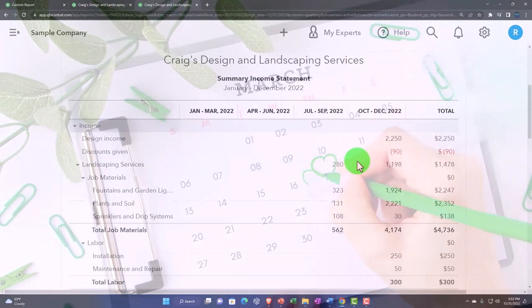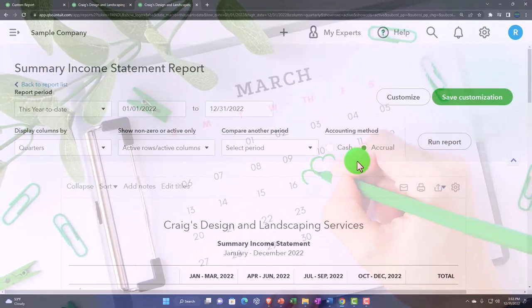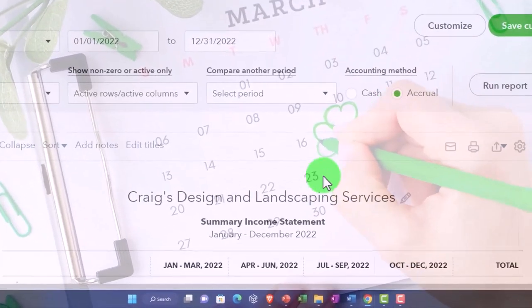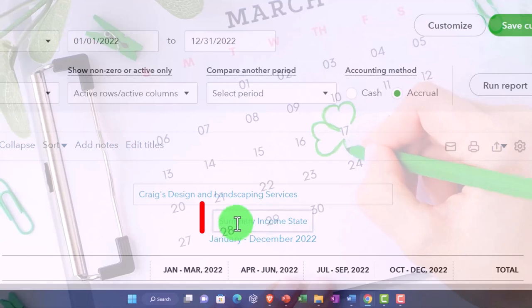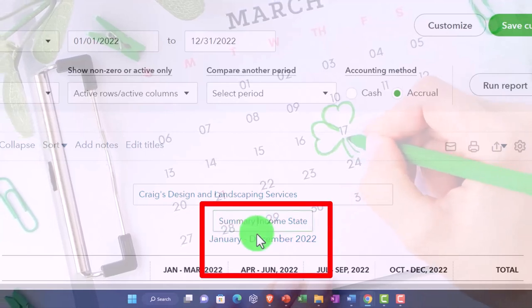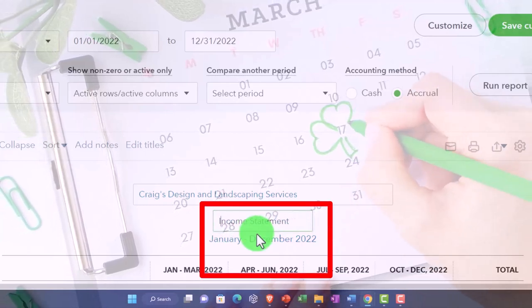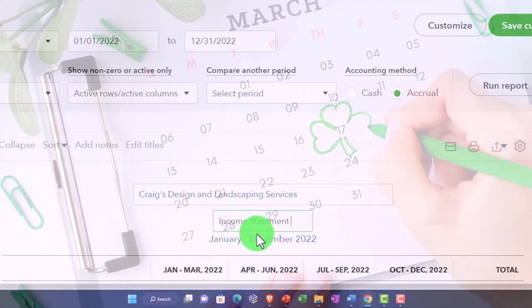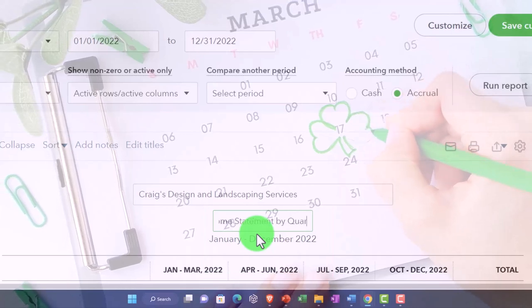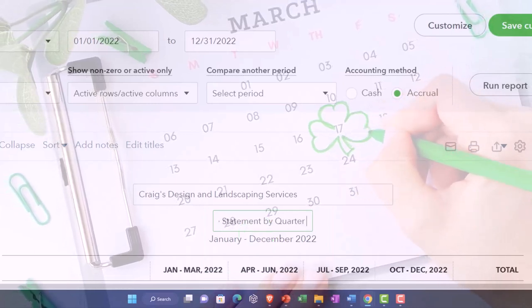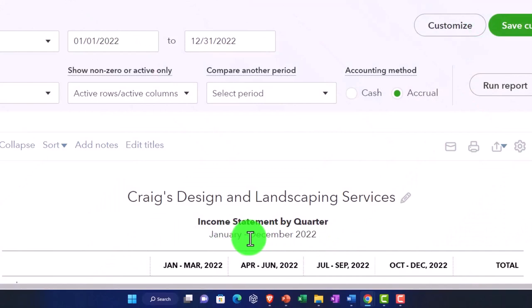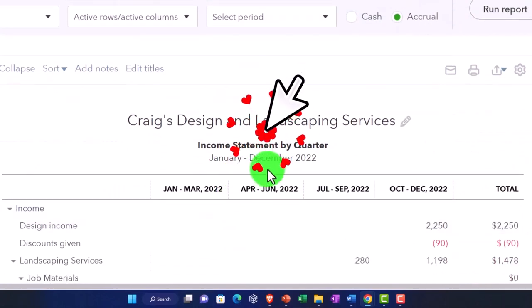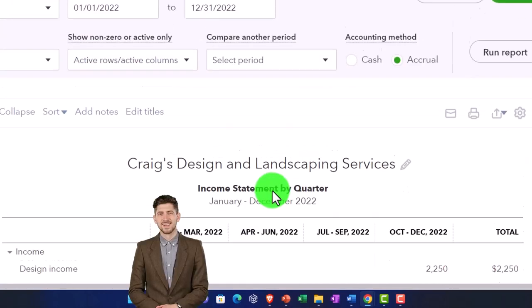So let's save this one and make it our quarter report. So what I'm going to do is just change the name. I'm going to call it income statement by quarter. And then I'm going to get rid of this date range because that's not really useful. I have the dates down below.